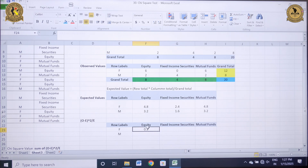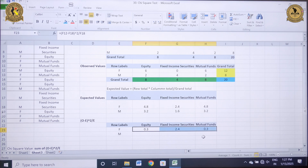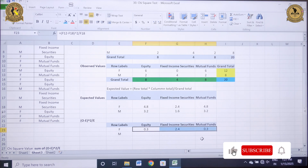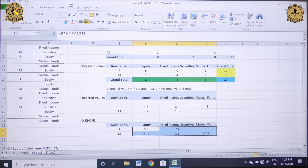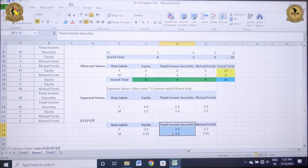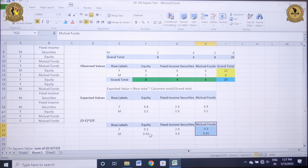It comes out to be 0.3. I can drag it for the other two investment types: for fixed income securities it is 2.4, and for mutual fund it is 0.3. Similarly, for male respondents: equity gives 0.45, fixed income securities gives 3.6, and mutual fund gives 0.45. In this way I have calculated all (O − E)²/E figures.